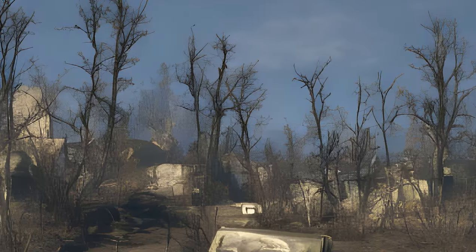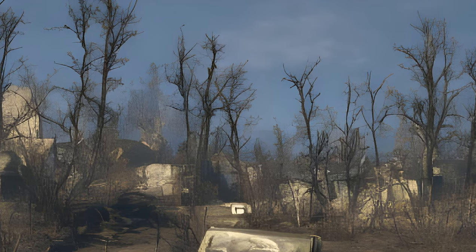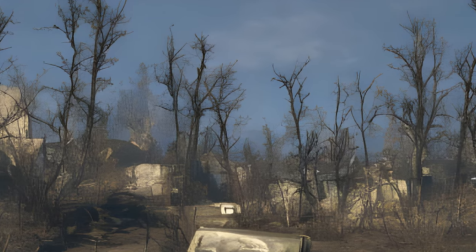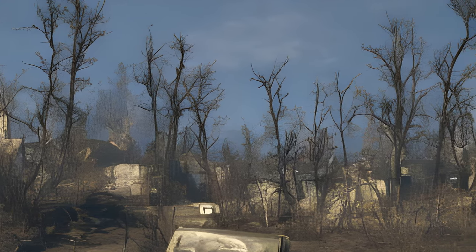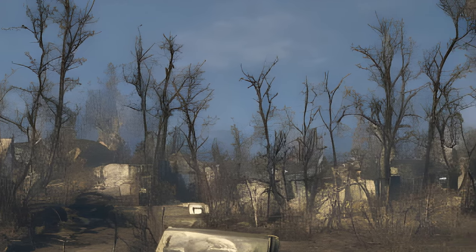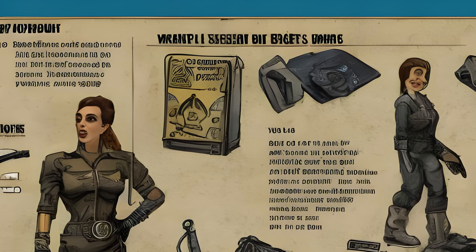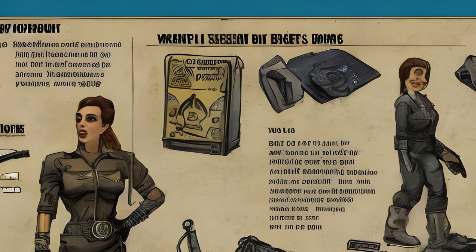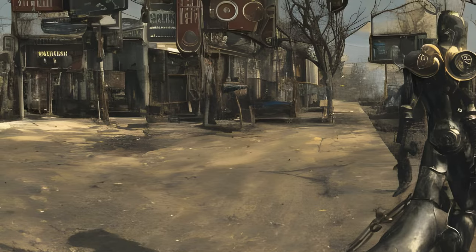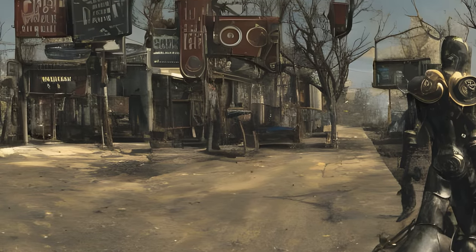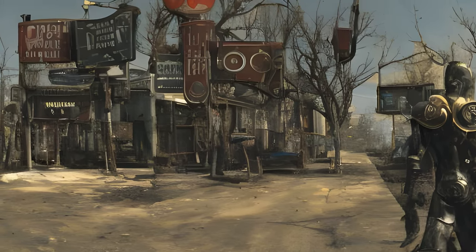Player.RemovePerk <perk ID>: removes a specified perk. Note: for some reason this does not seem to work for the VANS perk. Note: for some reason this does not seem to work for the Critical Banker perk.